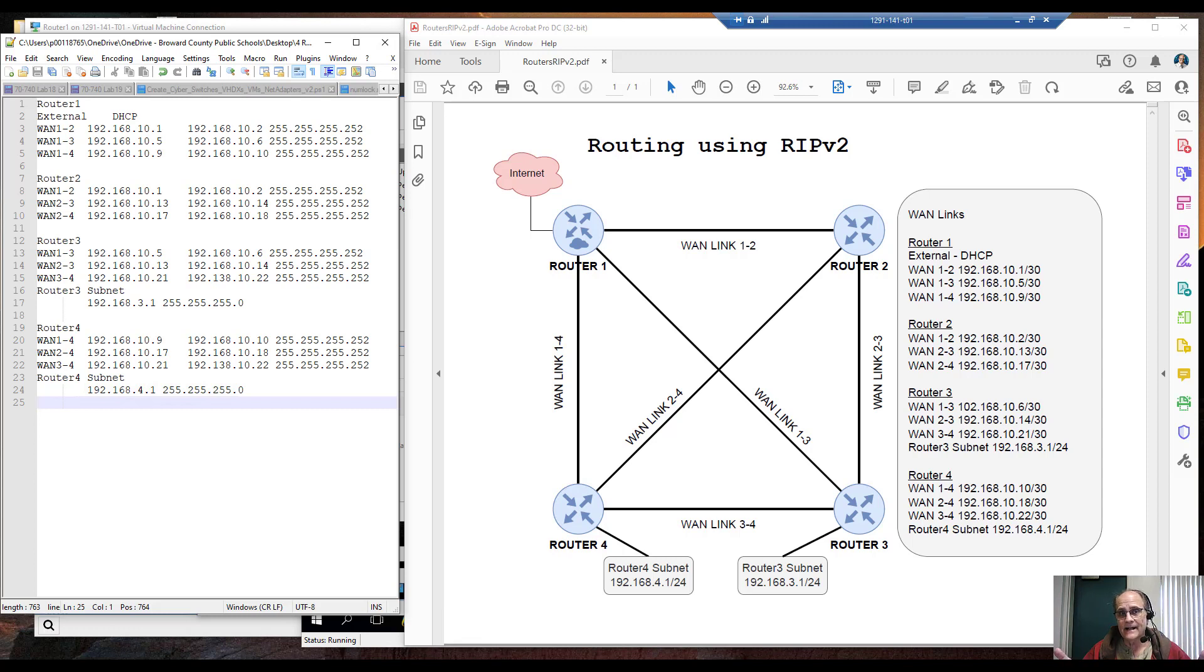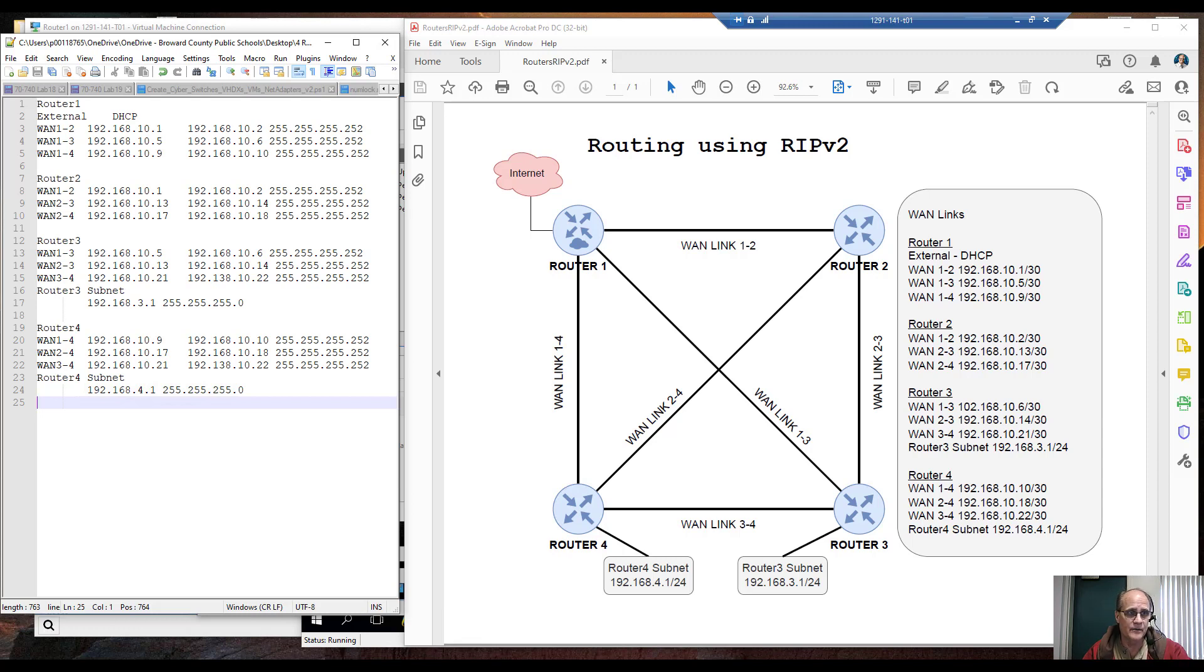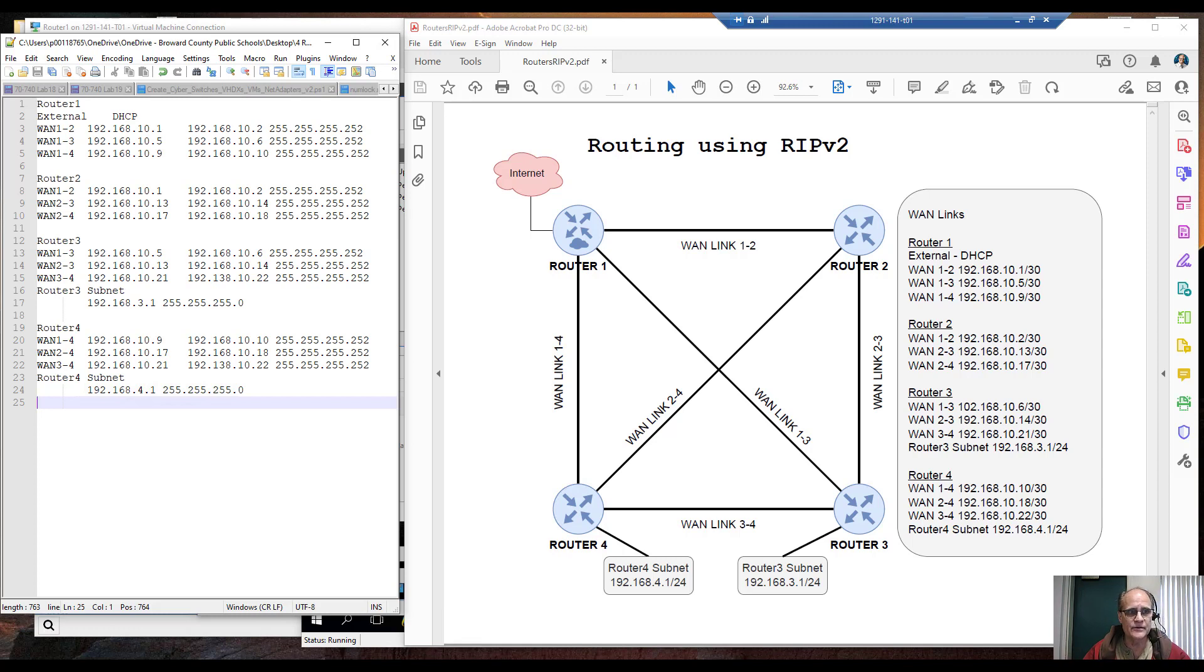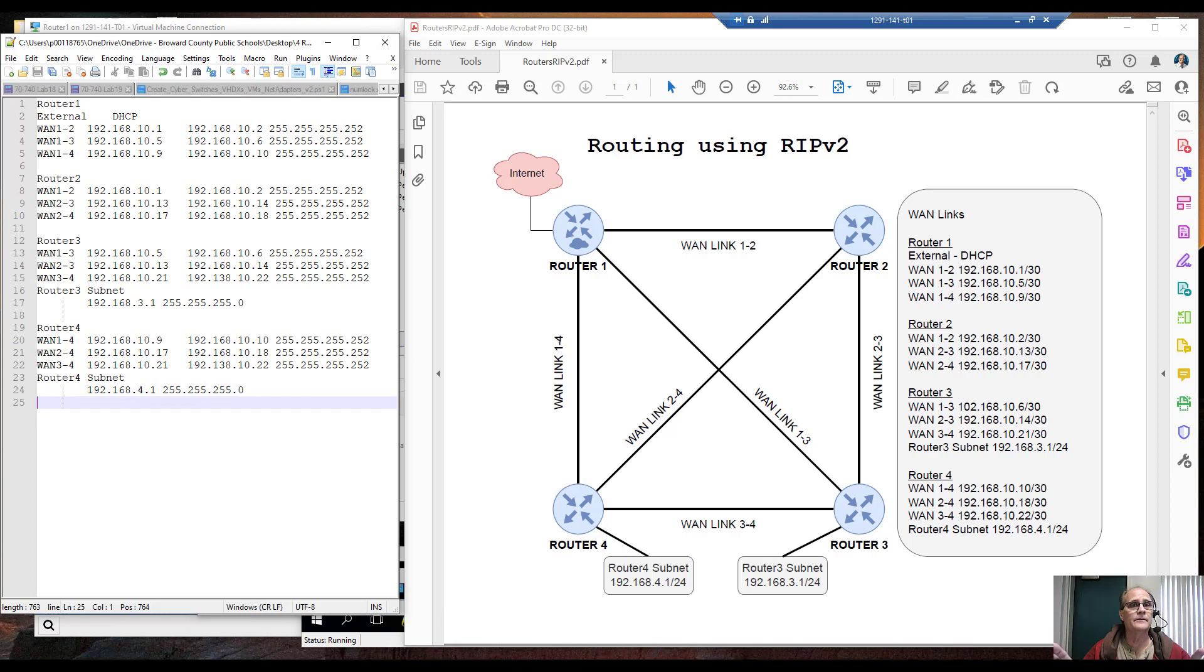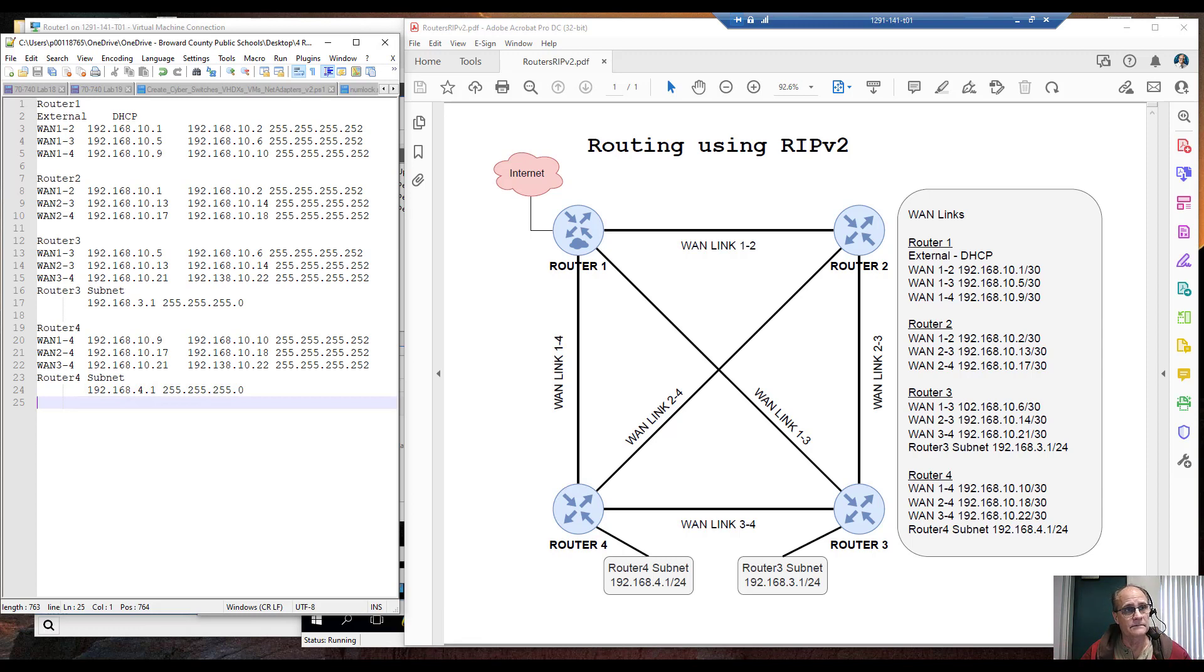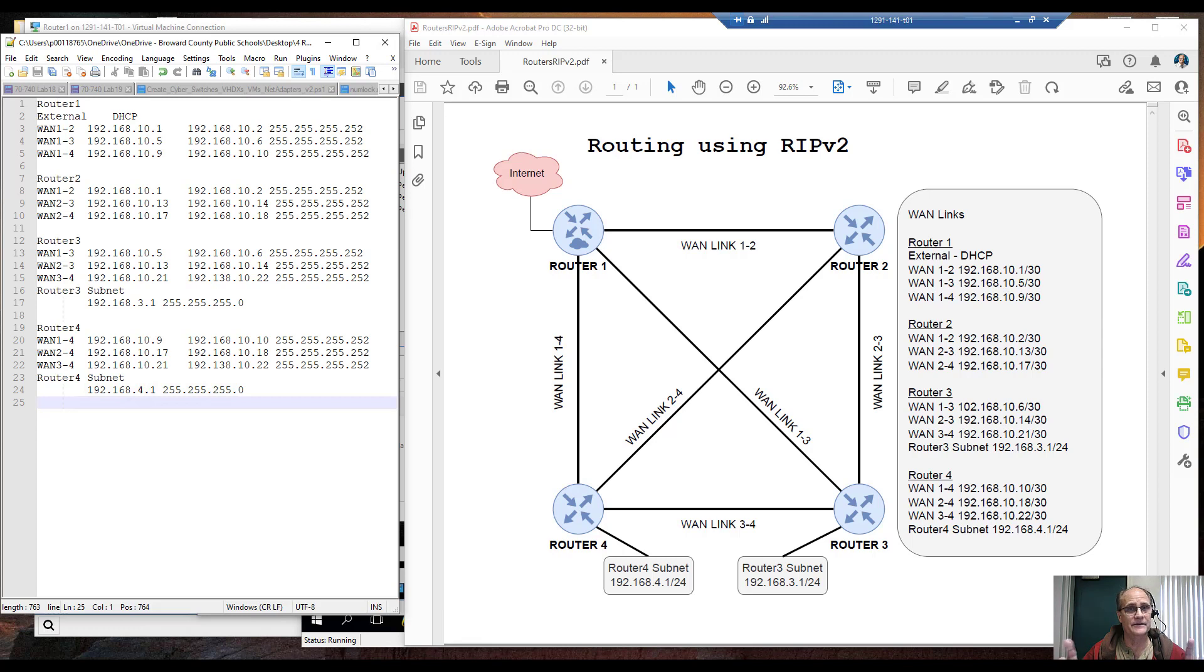We could create static routes and as you can see on the screen I've got my routes defined here for router 1, router 2, router 3, router 4 and I could create a default route on each one of the routers. Because router 1 knows about the internet it's connected externally, router 2 all it knows about is its adjacent routers. It doesn't know about a default route, you have to give it one. So I could define a default route but it's going to be assigned to one adapter, might not be a good scenario.